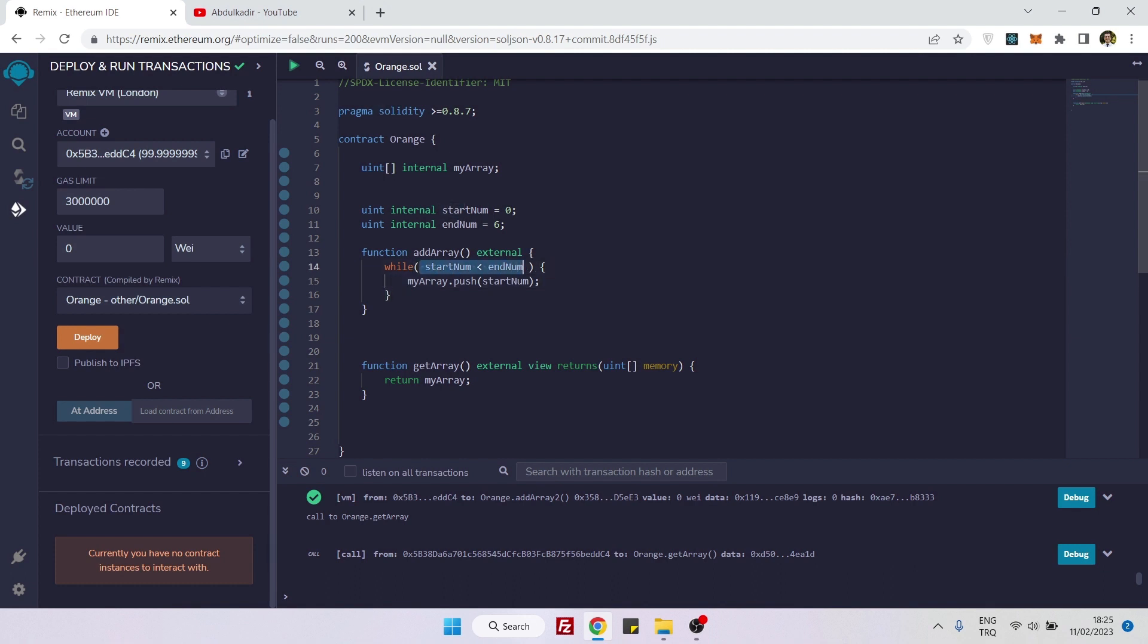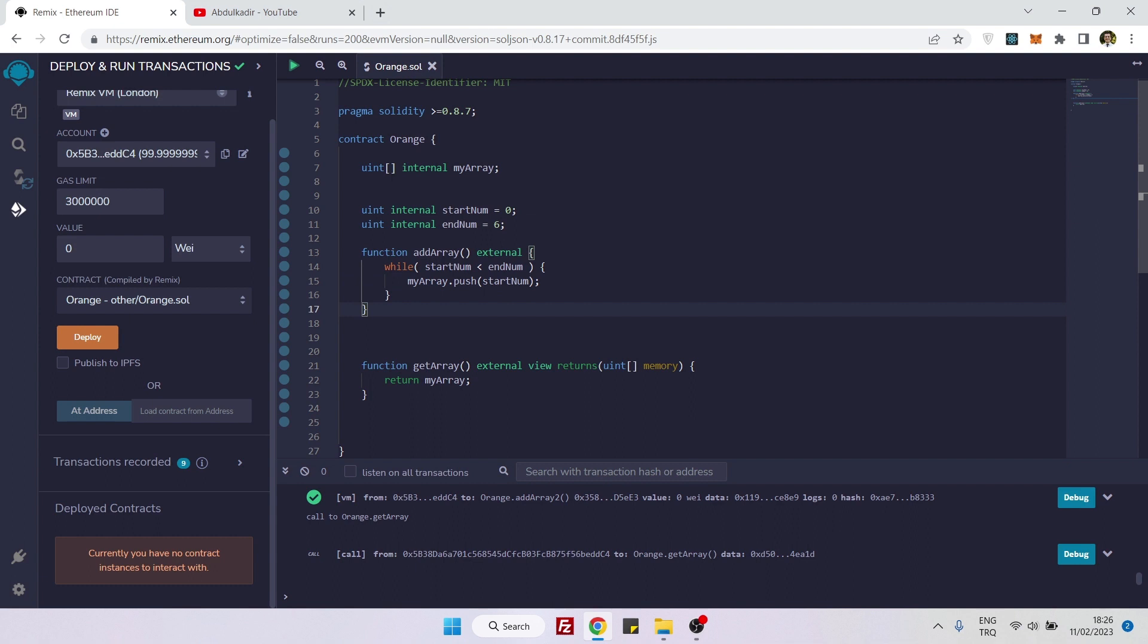Every time when we call this function, it will check this condition. The condition is that zero is smaller than six, so it will loop one time, and then it will loop back to the beginning by itself. And again, zero is smaller than six. And again, zero is smaller than six.